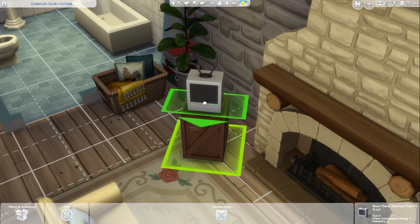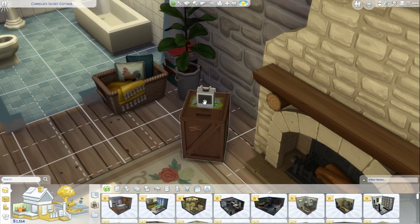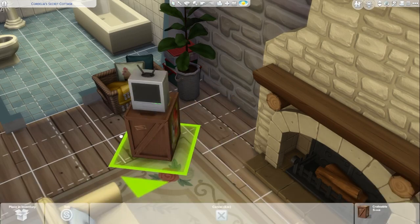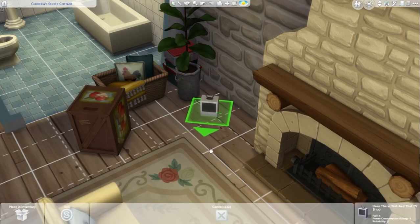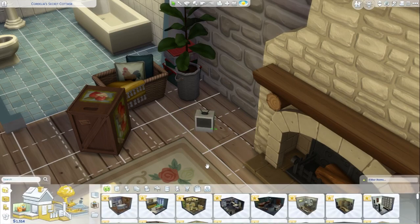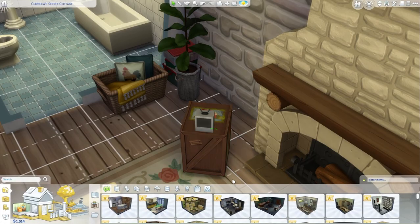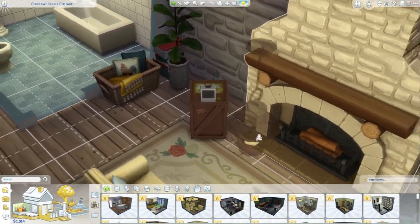You can also turn on the BB.moveobjects cheat, then click Alt to move the object around wherever you want — say you wanted it right in the front. And there you go, you have a very small TV for no reason.